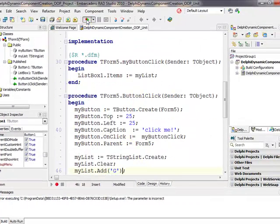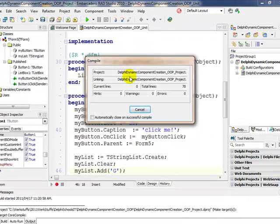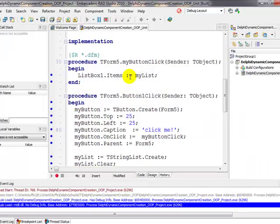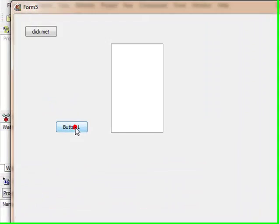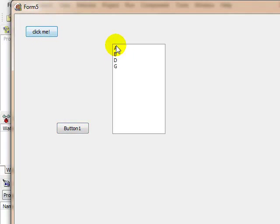So let us quickly run. And there we go, click on the button. There's my 'click me' button, dynamically instantiated. Click on click me.